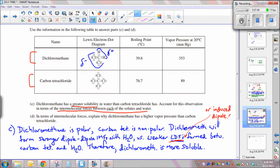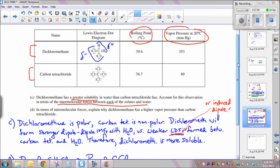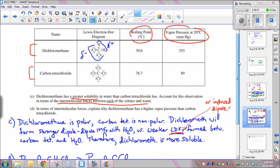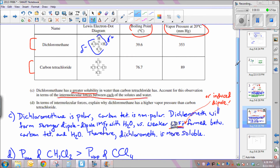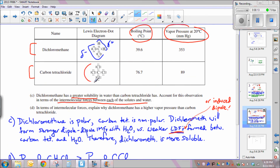Part D asks a similar question: in terms of intermolecular forces, why does dichloromethane have a higher vapor pressure and a lower boiling point than carbon tetrachloride? This is a little counterintuitive because dichloromethane is a dipole and you'd expect those strong dipole-dipole interactions to be stronger than the weak London dispersion forces between carbon tetrachloride molecules.